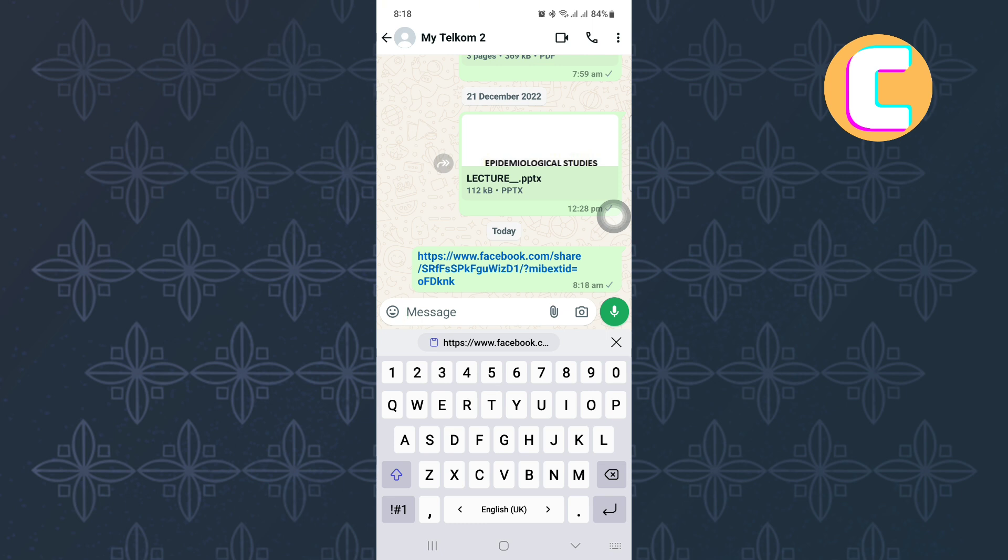I hope this video has helped you understand how you can copy Facebook story link. Make sure you like the video and subscribe to our channel. That is how to copy Facebook story link.